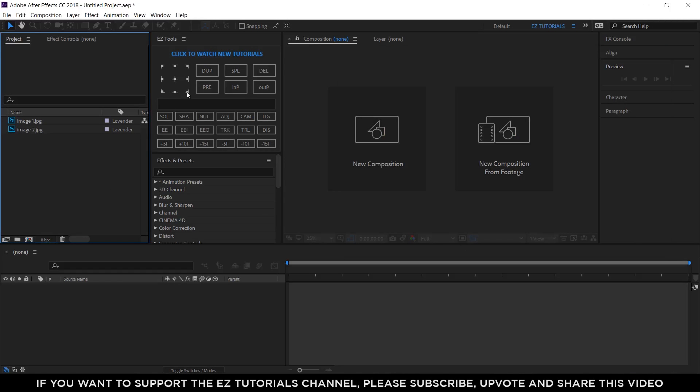In this tutorial we'll be using the easy tools script, which is free to download. You can also download this transition template. Both links are in the description. So let's start.